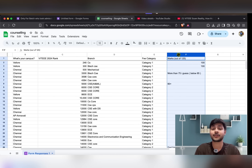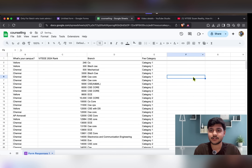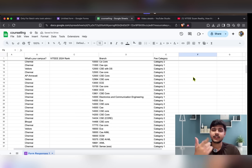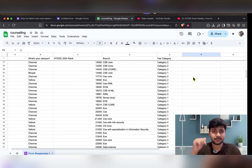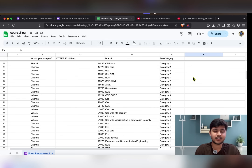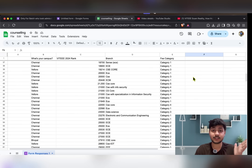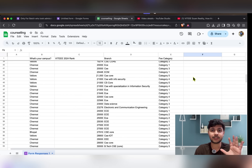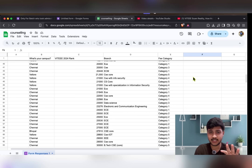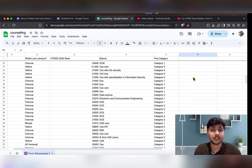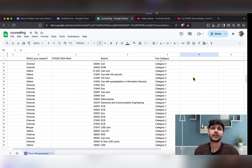I'll give the link to the Excel sheet in the pinned comment so you can access it and get an estimate — okay, I'm getting this branch at this category. Let me give you another reality check.